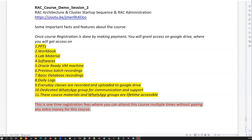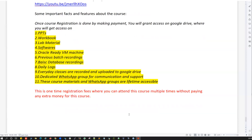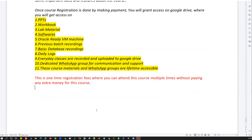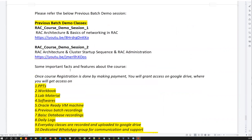The course materials and WhatsApp group are accessible for lifetime. One important note: this is a one-time registration fee — whatever you pay is one-time, and you can attend multiple times without any extra charge. If for some reason — health issues or personal reasons — you can't continue with this batch, no worries. You can reach out to me and re-enroll in the same course during the next batch, absolutely free of charge.